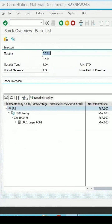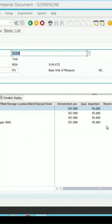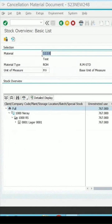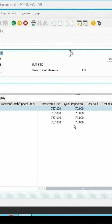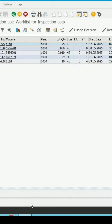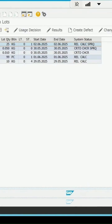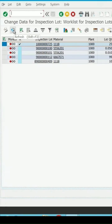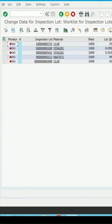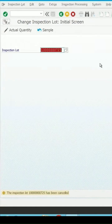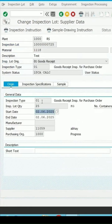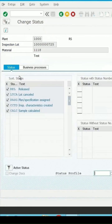Check the stock again — the quantity present in quality inspection was 95; if I refresh it now it is 70. If I check my QA32 report and refresh it, because I have cancelled my material document, the inspection lot has also been cancelled. The status is showing as lot cancelled.